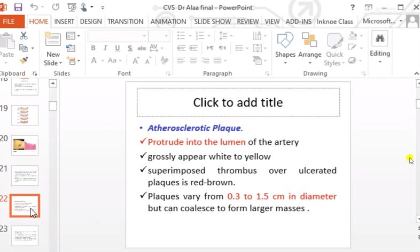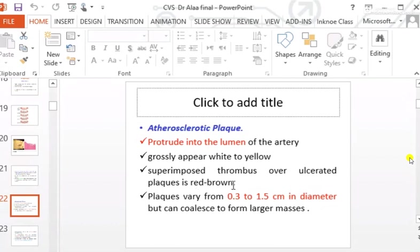The first gross lesion in atherosclerosis is the fatty streak. The second is the atherosclerotic plaque, also called simple or uncomplicated plaque. This protrudes into the lumen — it is a raised plaque — and grossly appears white or yellow. A superimposed thrombus over an ulcerated plaque appears red-brown.